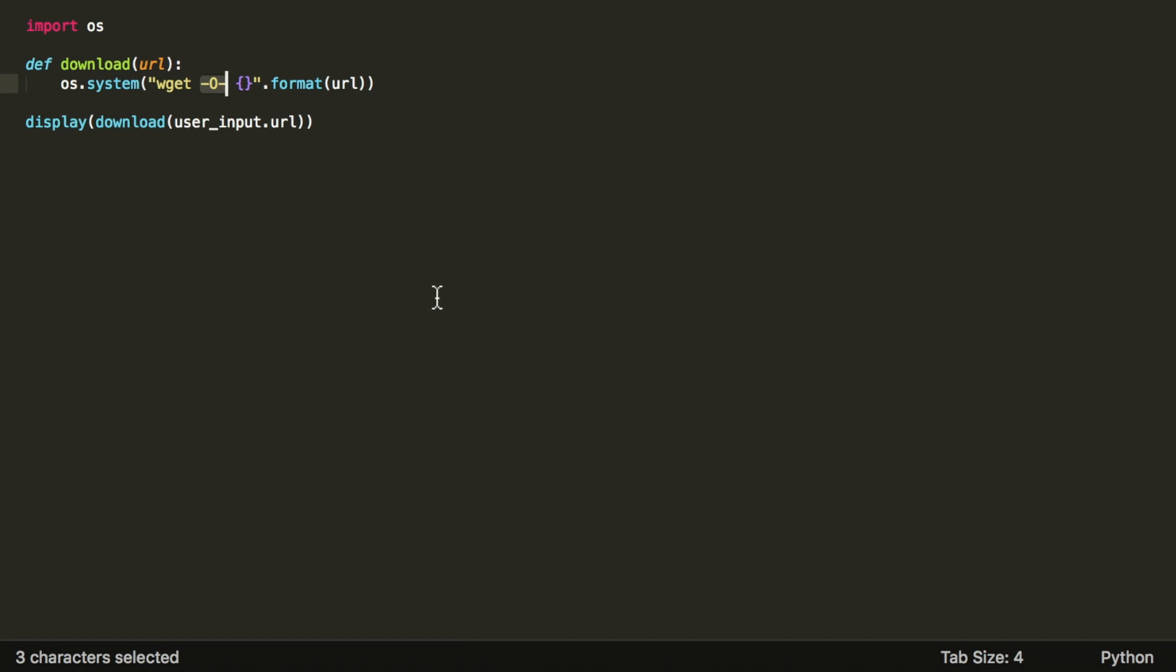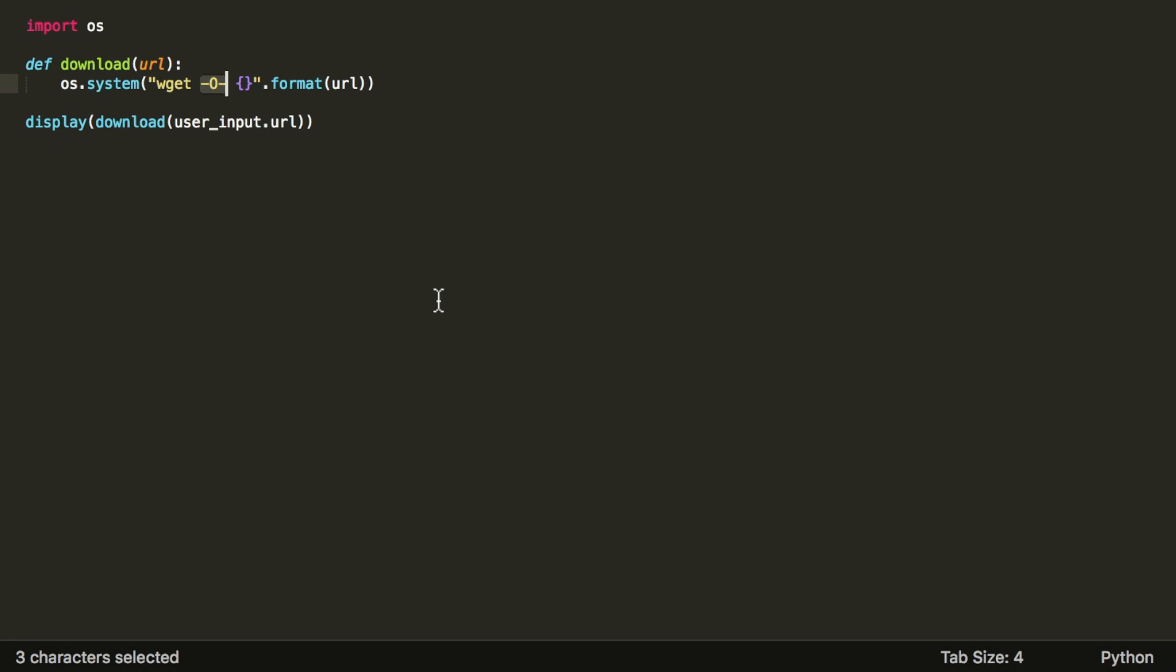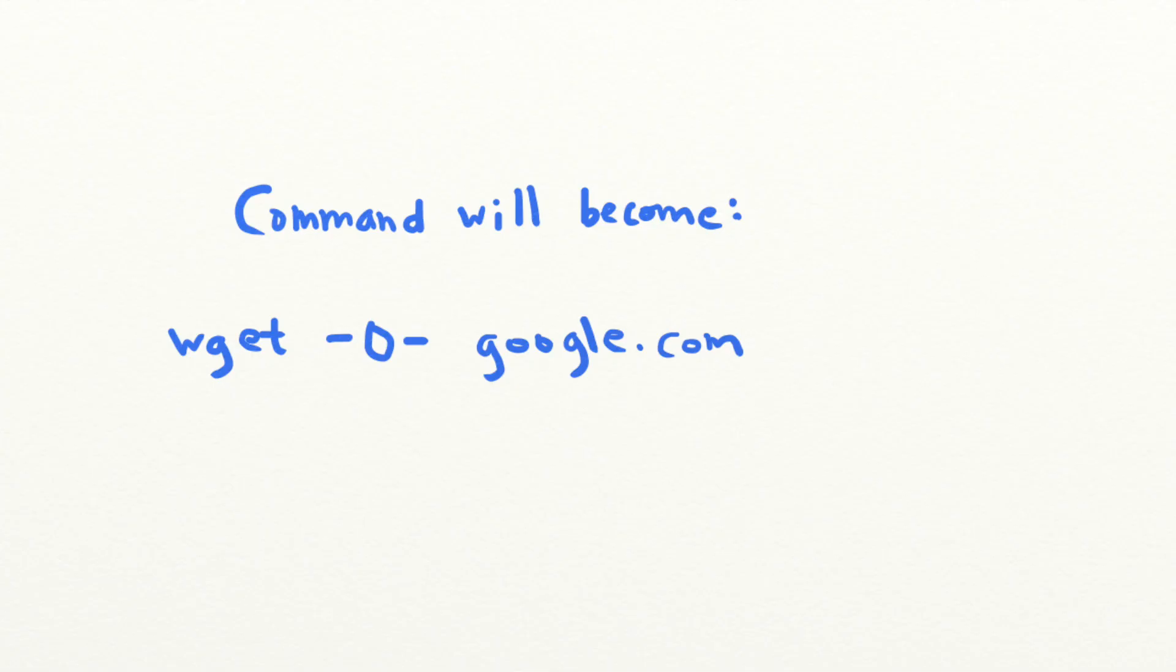For example, if you submit this request, the application will download the source code of Google's homepage and display it back to you.